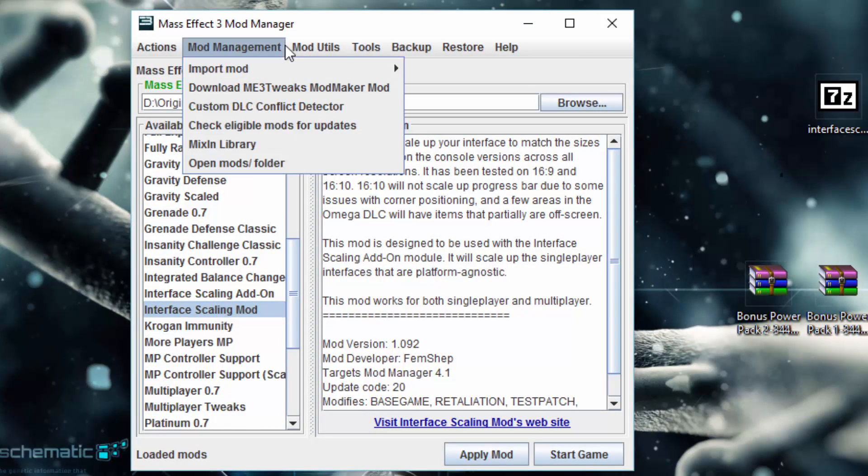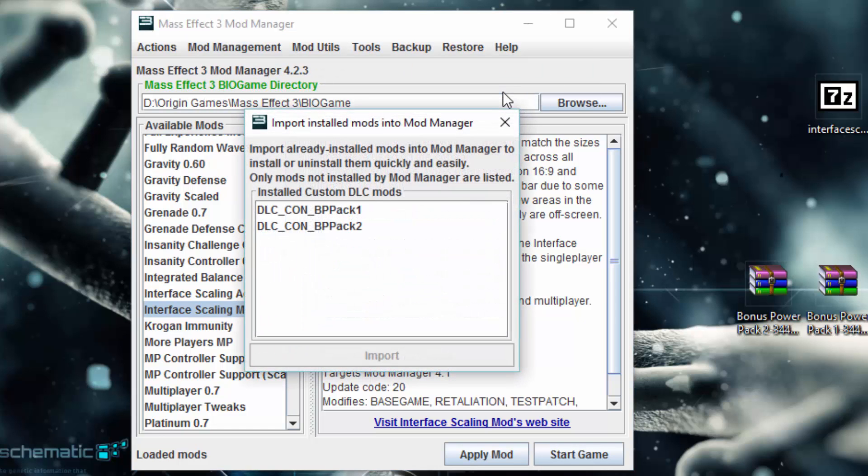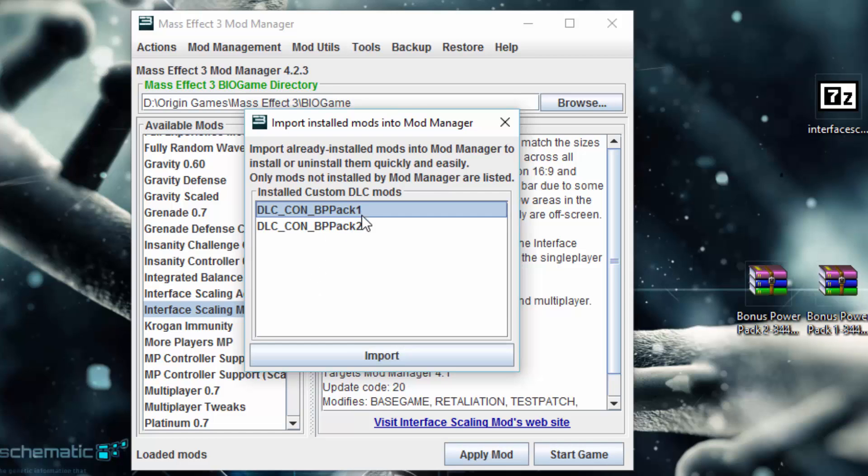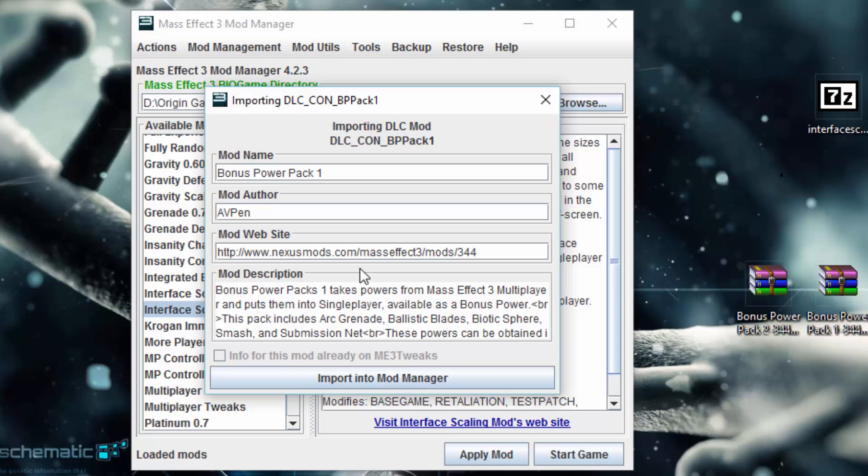Now I want to import these into mod manager, so I'm going to go to import, install custom DLC. Now I can see CON_BPPack1 and BPPack2. We're going to select one and import it.